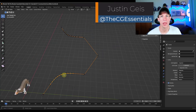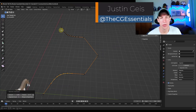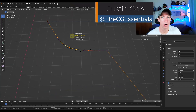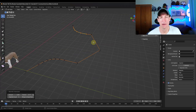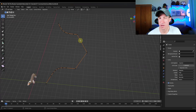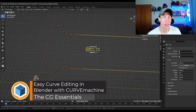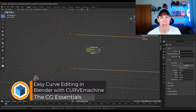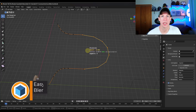What's up guys? Justin here with thecgessentials.com. So in today's video, we're going to talk about a brand new add-on from the creator of Decal Machine that allows us to quickly and easily work with curves inside Blender. Let's go ahead and just jump into it.